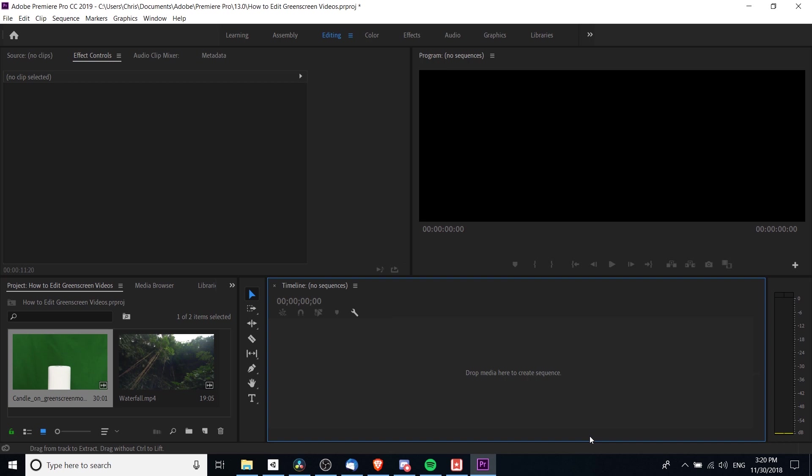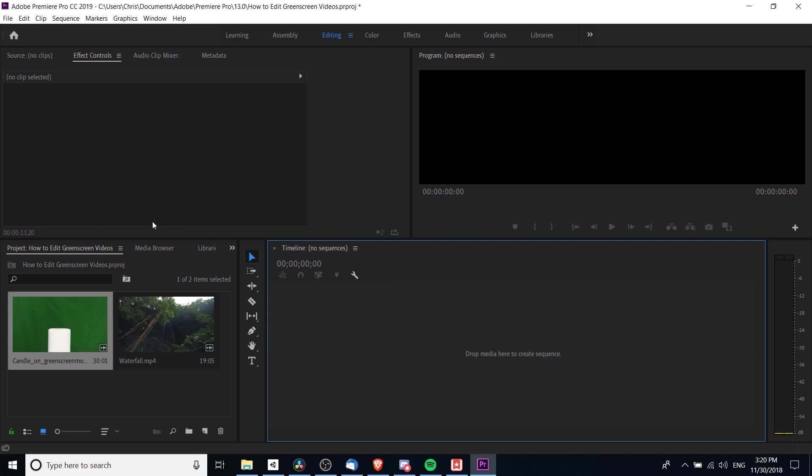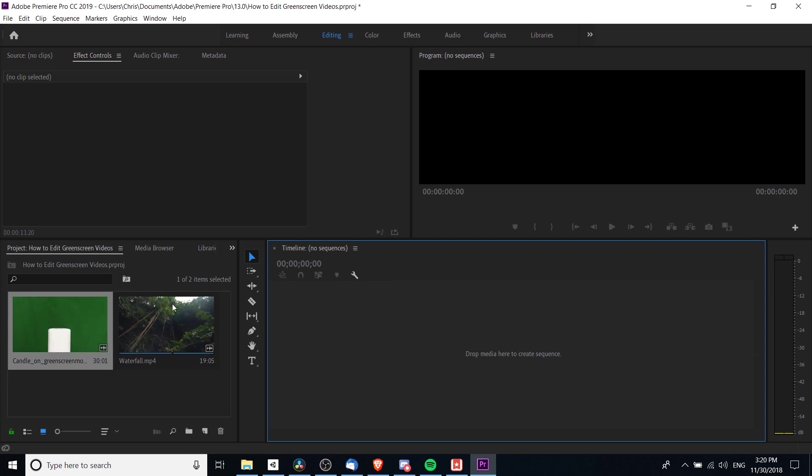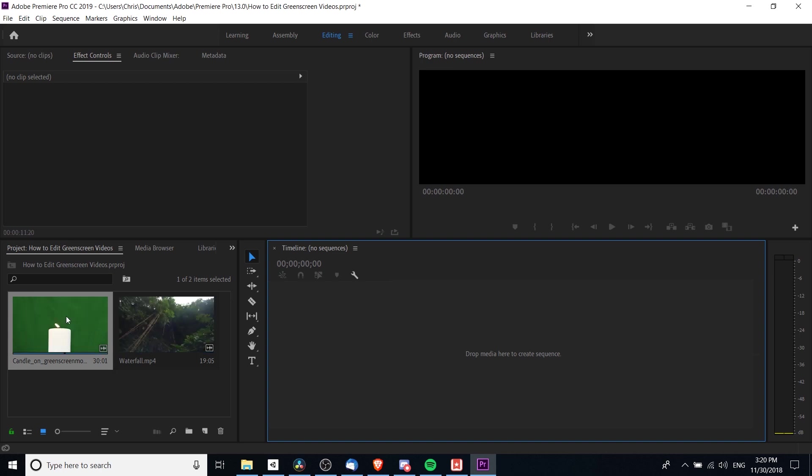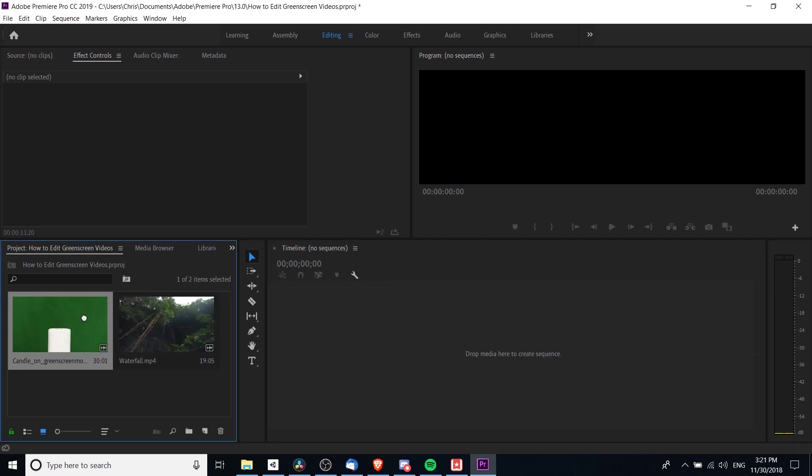As you can see in my project window in the bottom left, I have a green screen candle and a clip of a waterfall. We'll remove the green and swap in the waterfall clip. First, we've got to build our initial timeline.